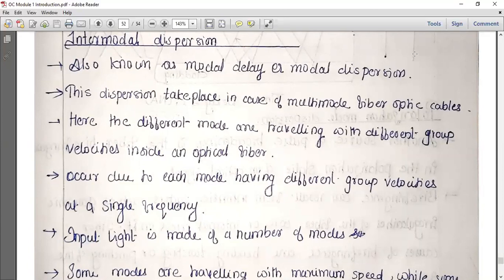We have already discussed intra-modal dispersion. Intra-modal dispersion means dispersion occurring within a single mode, and it only takes place in single mode fibers. Now we are discussing inter-modal dispersion.